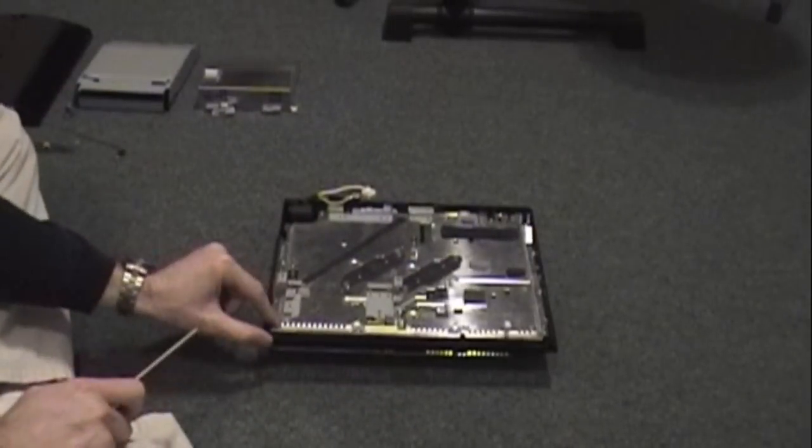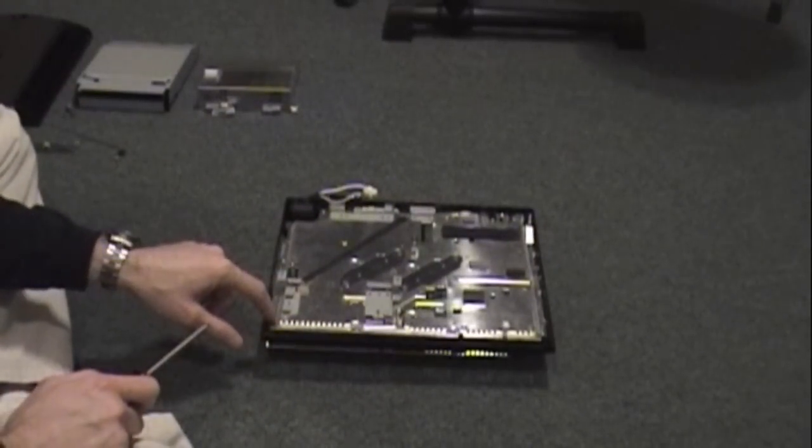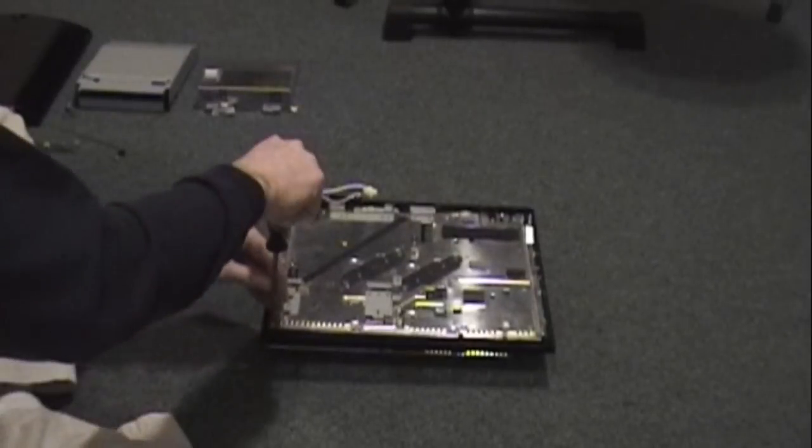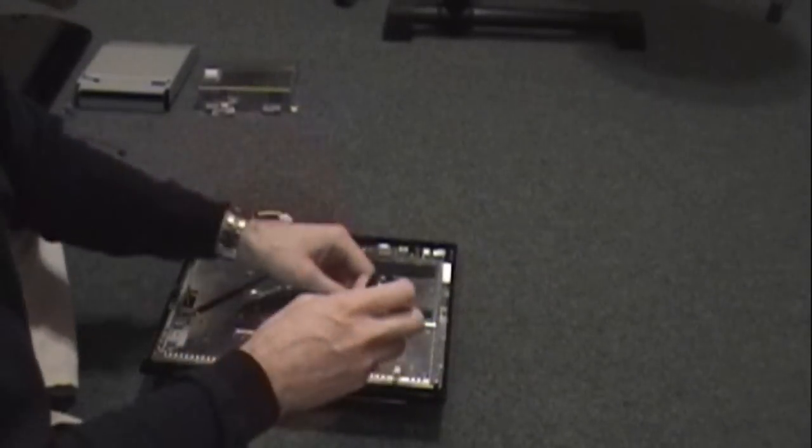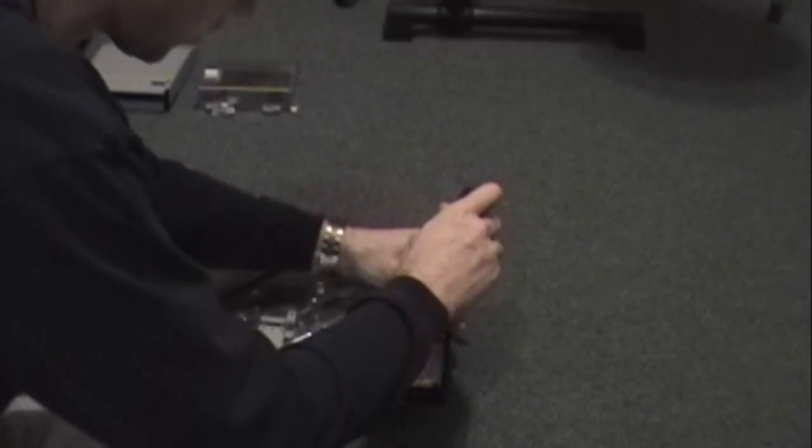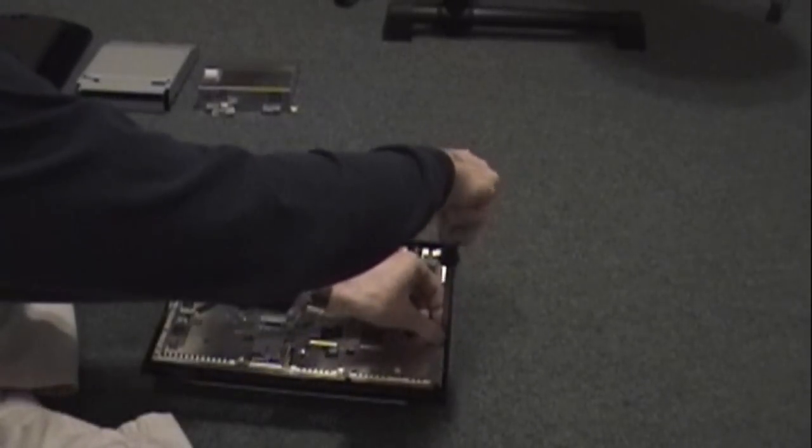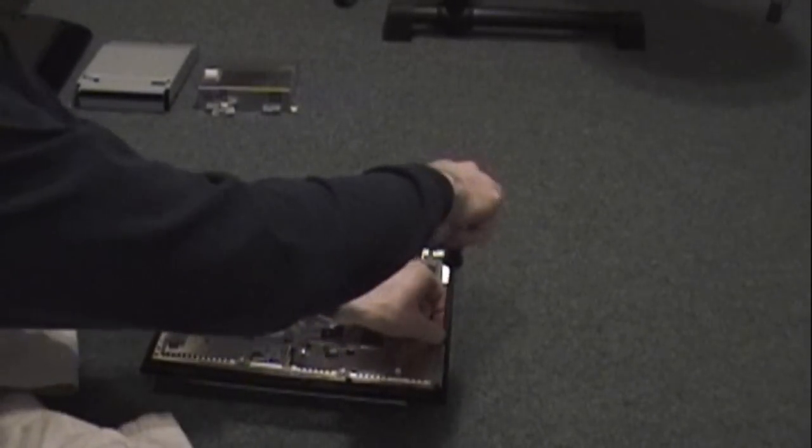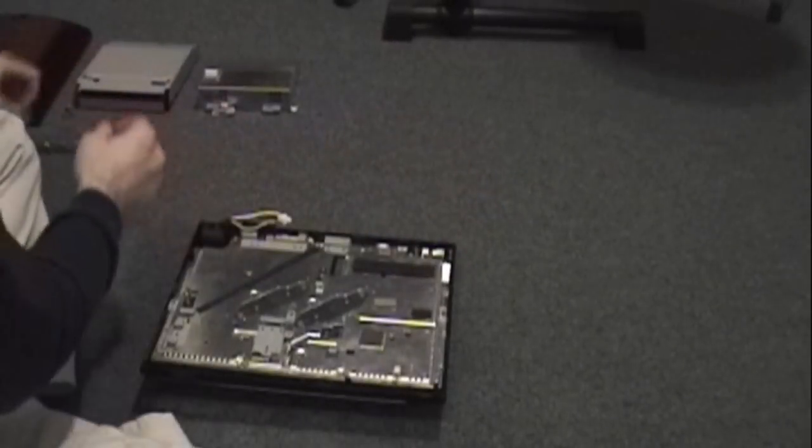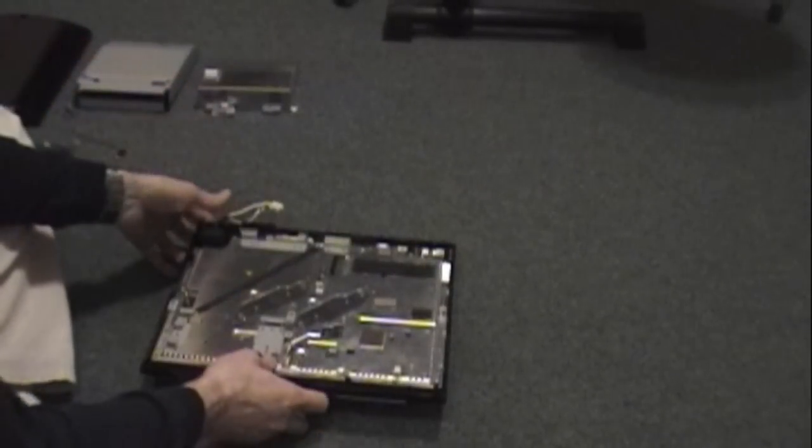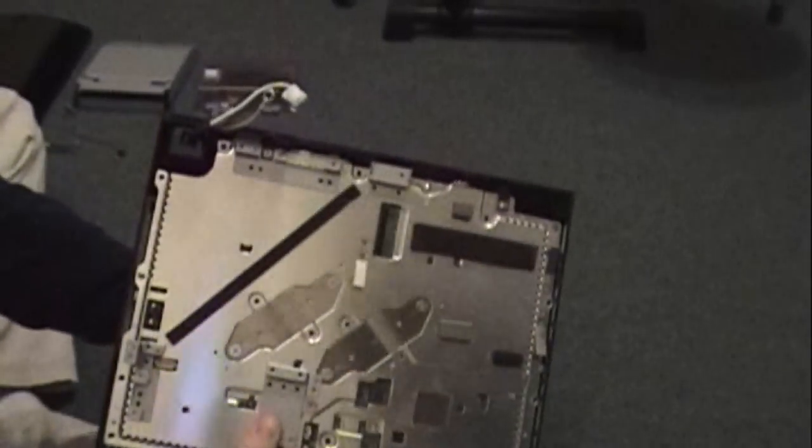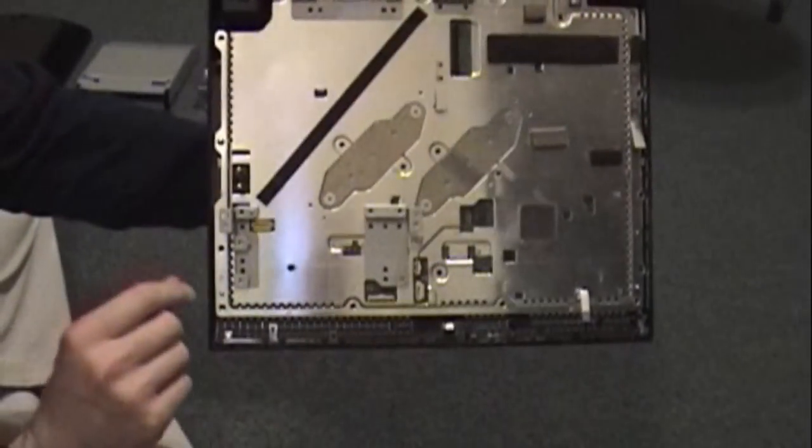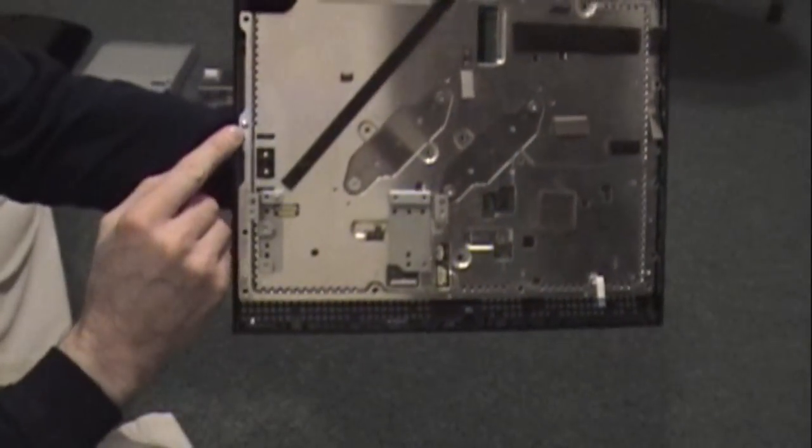Next we're going to remove these screws - like the top case, these are also marked with arrows. Now all of these are phillips screws, but there are going to be two that are smaller in size. Don't try to use the same screwdriver, you'll just strip them and have problems. And the smaller screws I was talking about are there and there.